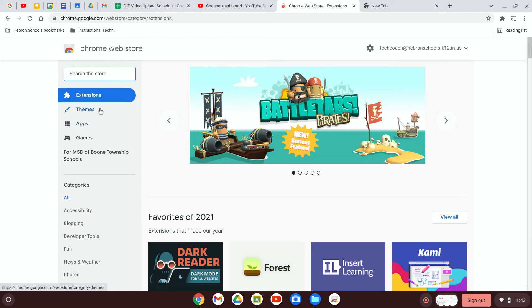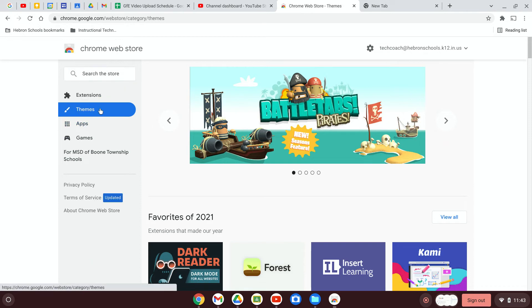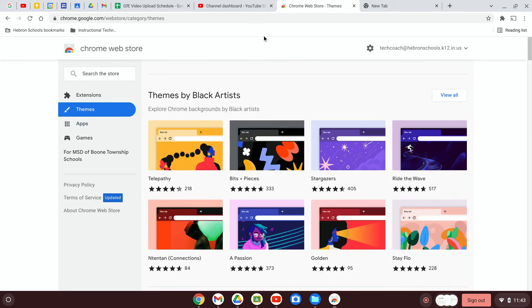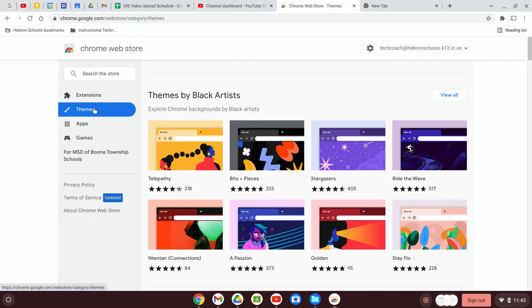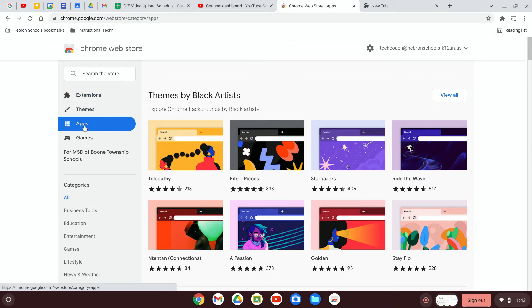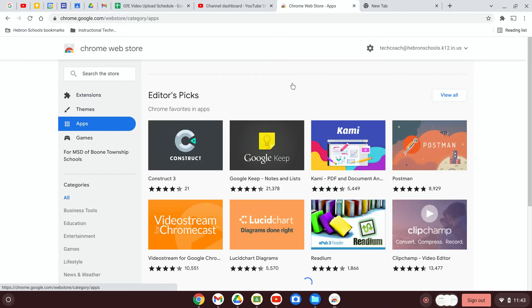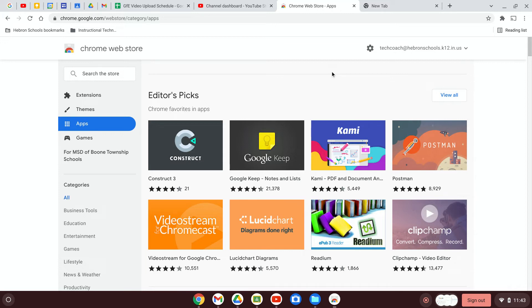Themes would be something very similar to what we saw in editing the color and themes of Chrome directly from Chrome. There's a bunch of different themes that you can use. Apps are more like individual programs. So an app is like a program that you would use. An extension increases the functionality of the Chrome browser itself. And I don't think I need to explain what games are.